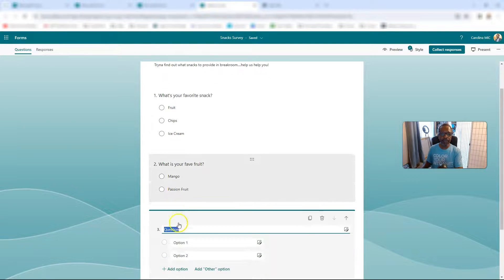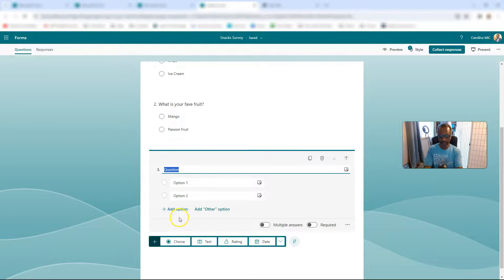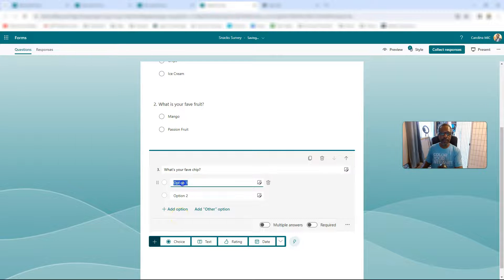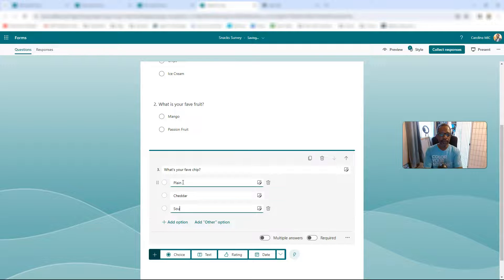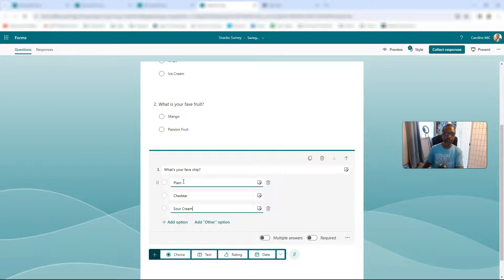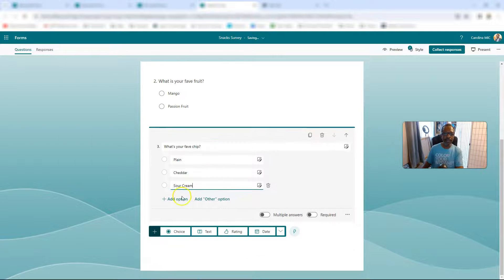Now we've got chips. What's your fave chip? We're going to go plain, we're going to go cheddar, and we're going to go sour cream. Boom, now we got that cooking.